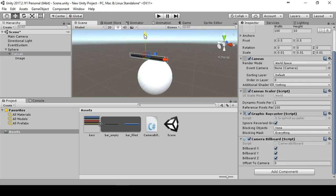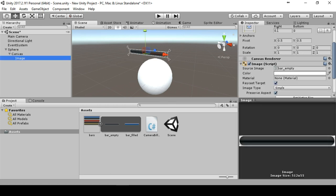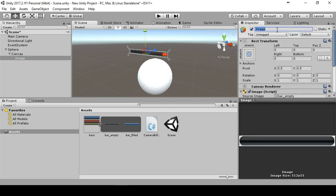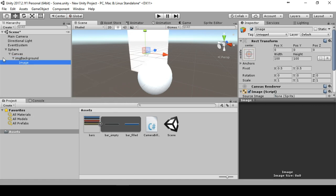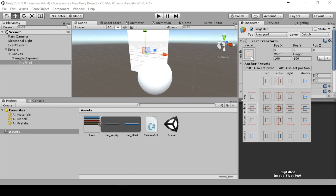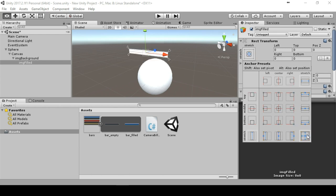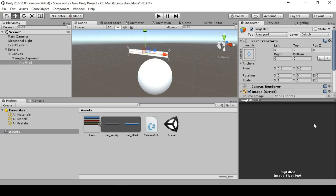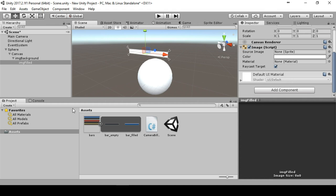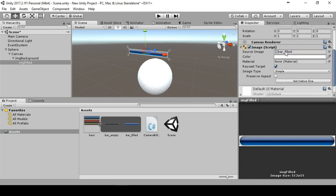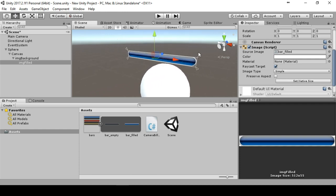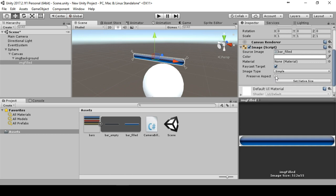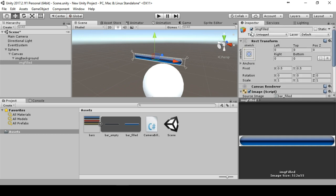This looks a little bit off so I will just move the canvas a little bit up. We will call this image img background. We create an image as a child to the background and call it img filled. This will be our filled bar. We do the same thing, hit shift alt on this, hit this icon.